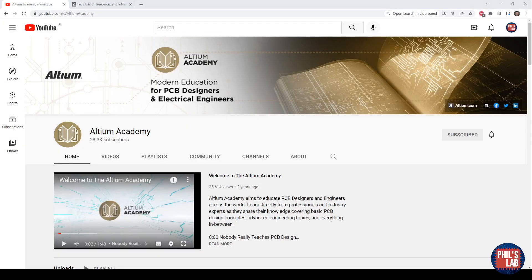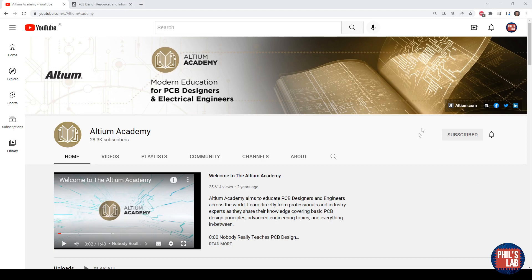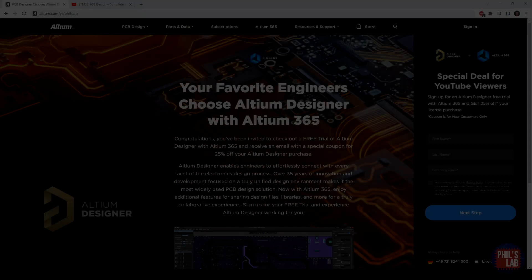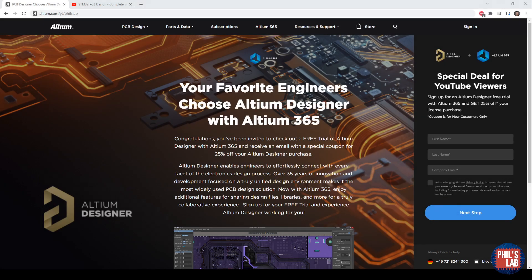I'm very happy to announce that I'll be creating content for Altium Academy, so make sure to subscribe to the Altium Academy YouTube channel for more content from Zach Peterson, myself, and others. I'll also be writing accompanying blogs to those videos on resources.altium.com. Thank you very much to Altium for sponsoring this video.